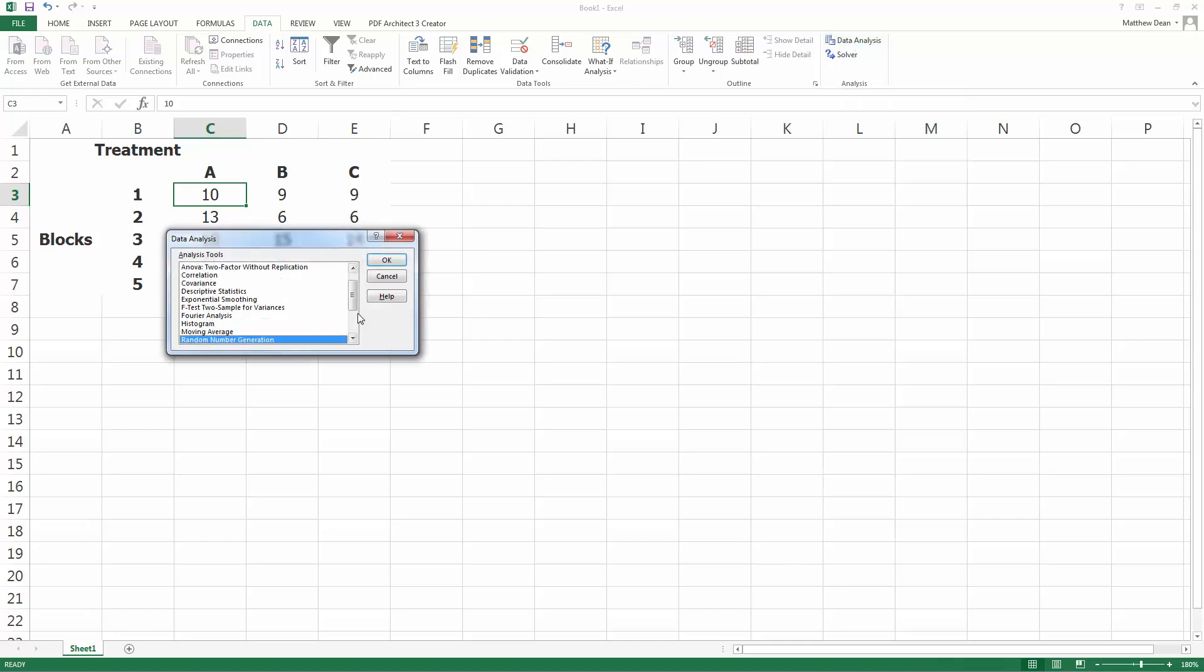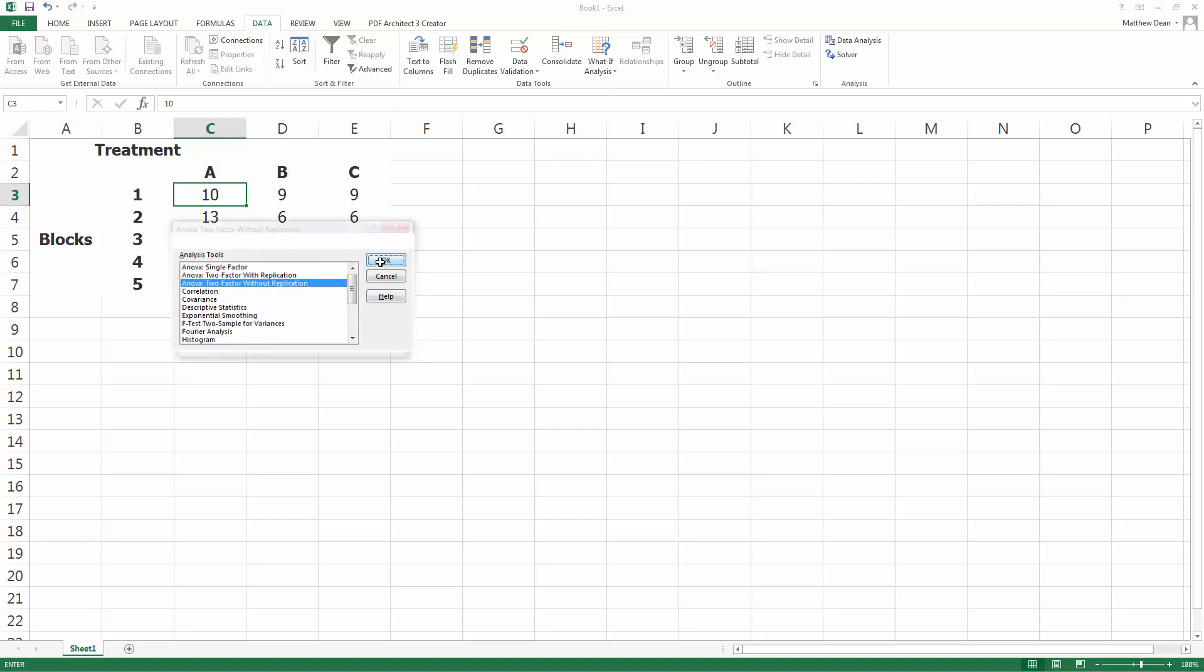I want ANOVA, so all the ANOVA stuff is at the top. I'm doing a block design, that's the two-factor without replication. Click OK.